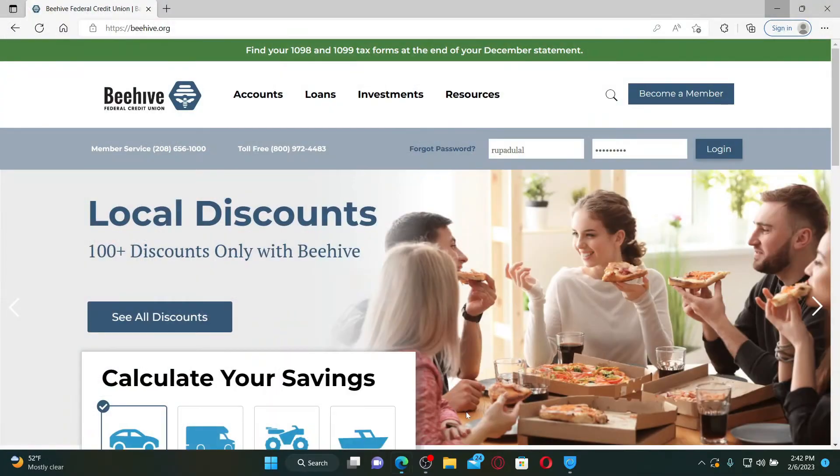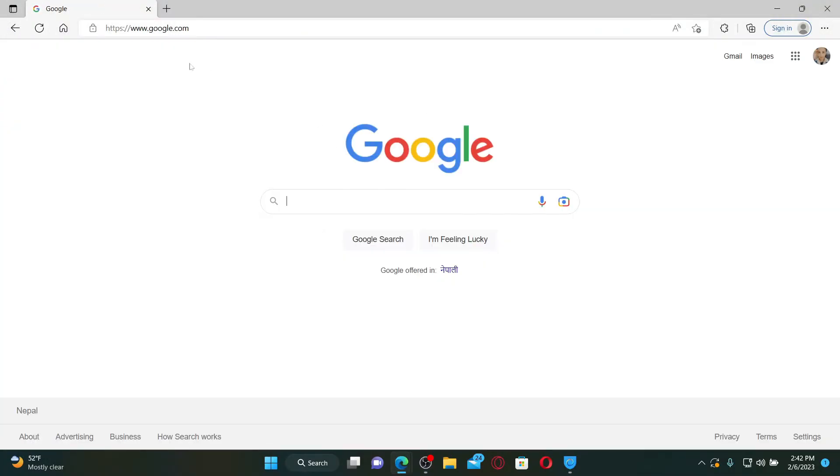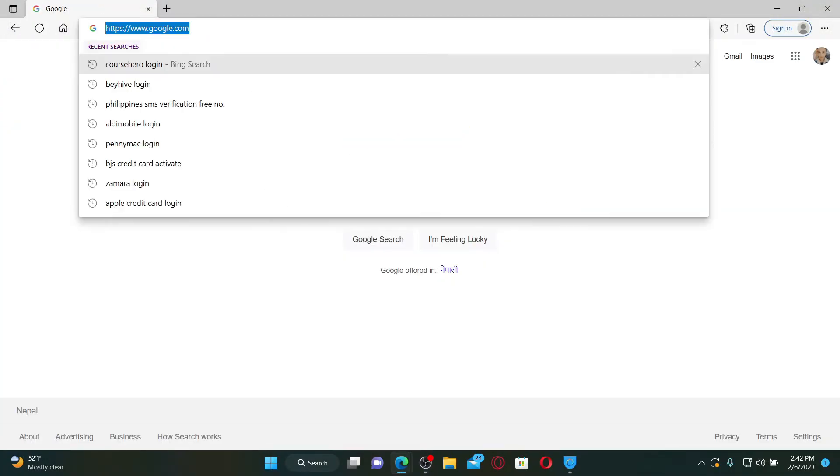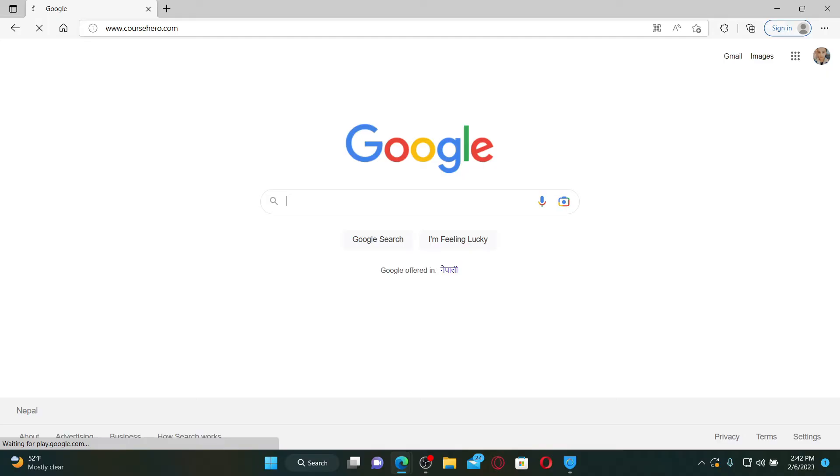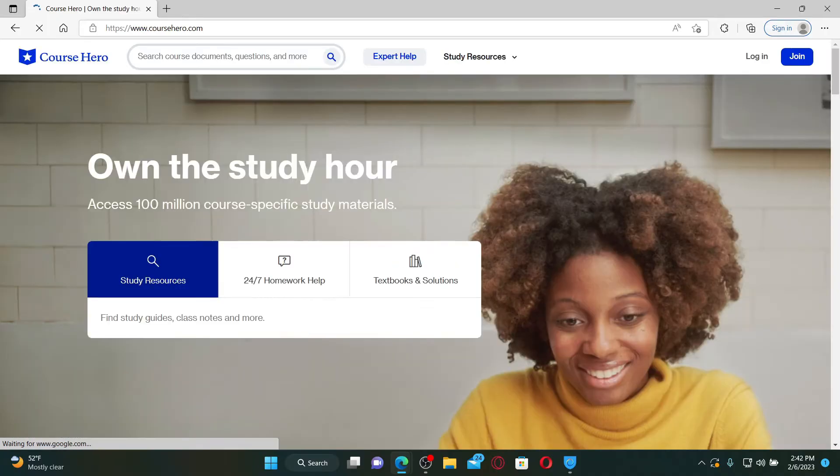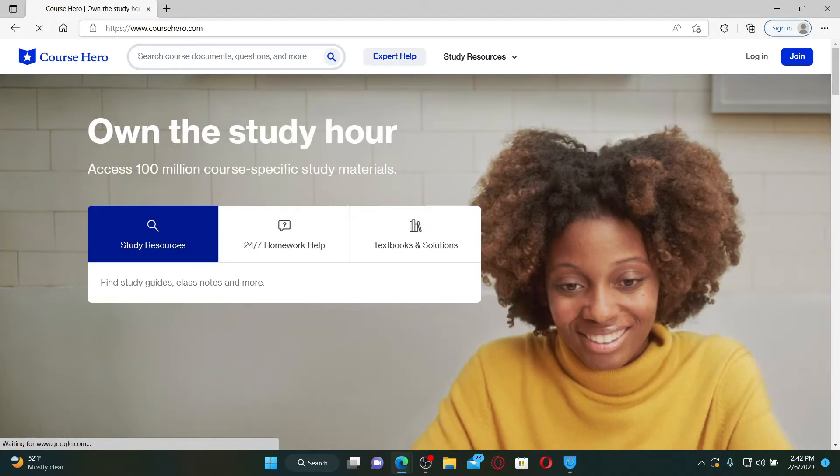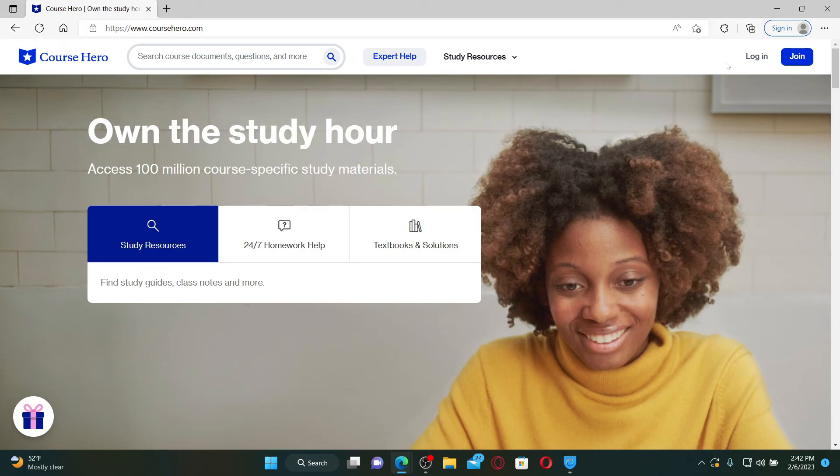Open up a web browser to get started. Once you do that, go to the URL box at the top and type in www.coursehero.com and press enter on your keyboard. Once you end up in the official site of Course Hero, which looks like this, click on the login button at the top right hand corner to end up in the login area.